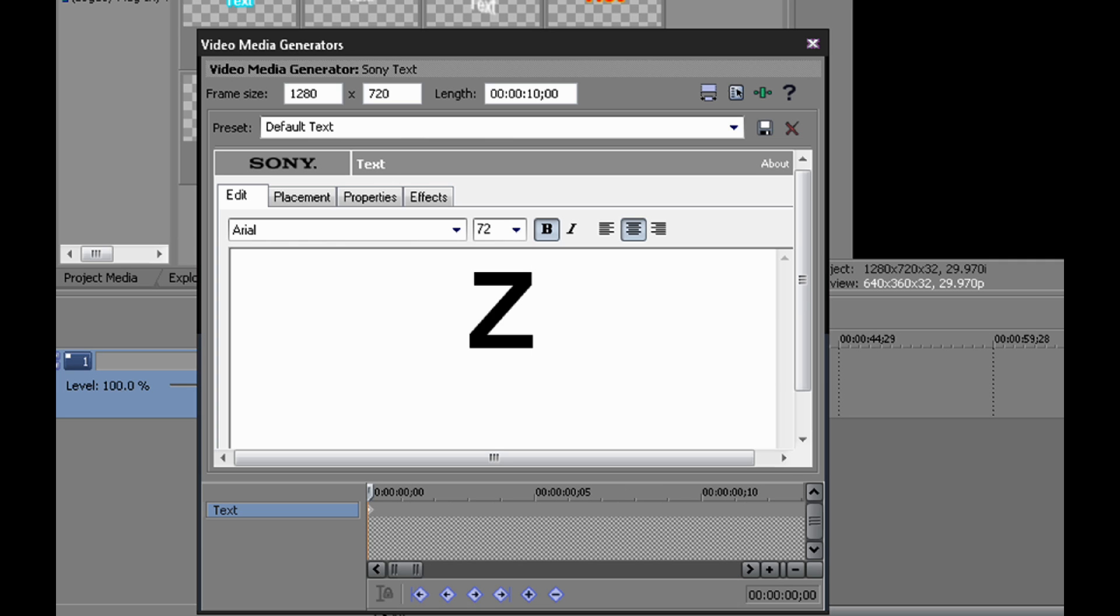Next, after you type your first one, you wanna go over four frames—one, two, three, four—and then you type your next letter.